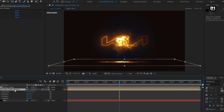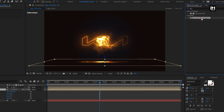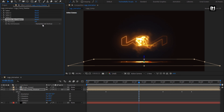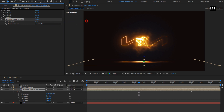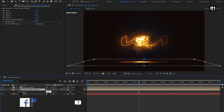Now for the shadow, in effects and preset, search for Gaussian blur. Add it to the shadow composition. Change blur dimension to horizontal. Now increase the blurriness value. Set it to around 70. For the shadow composition, set opacity to 40%.